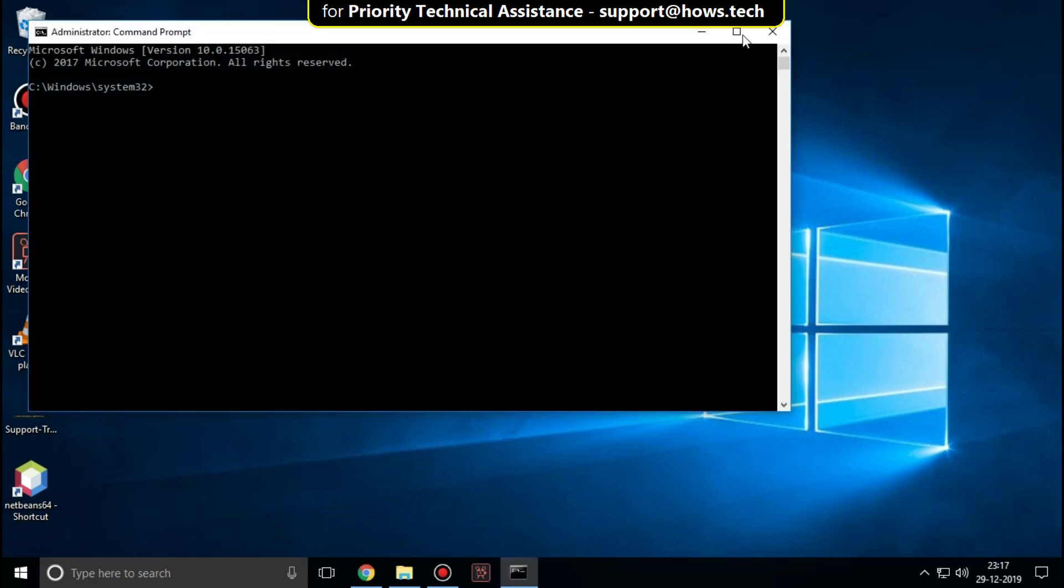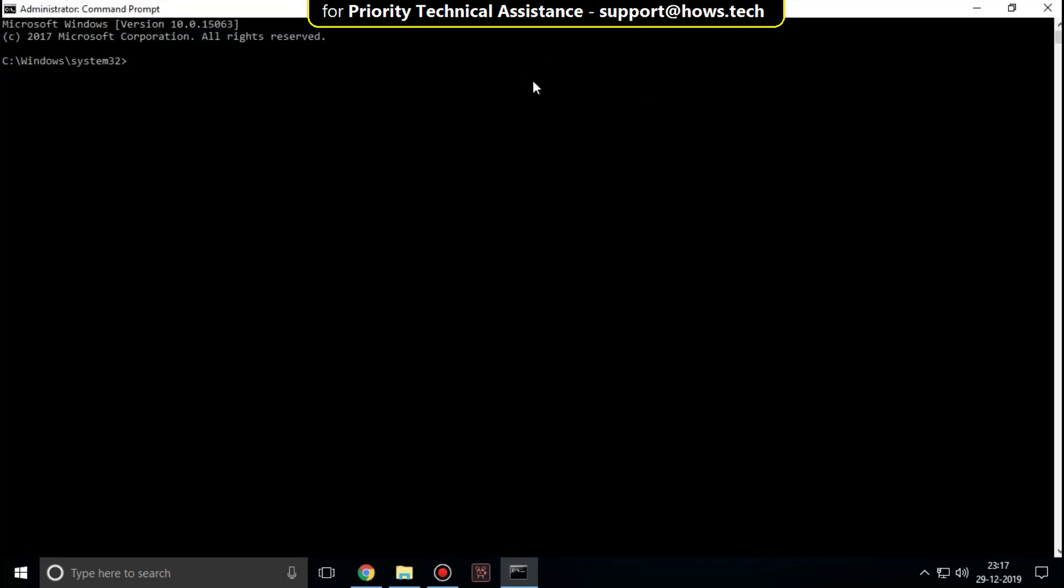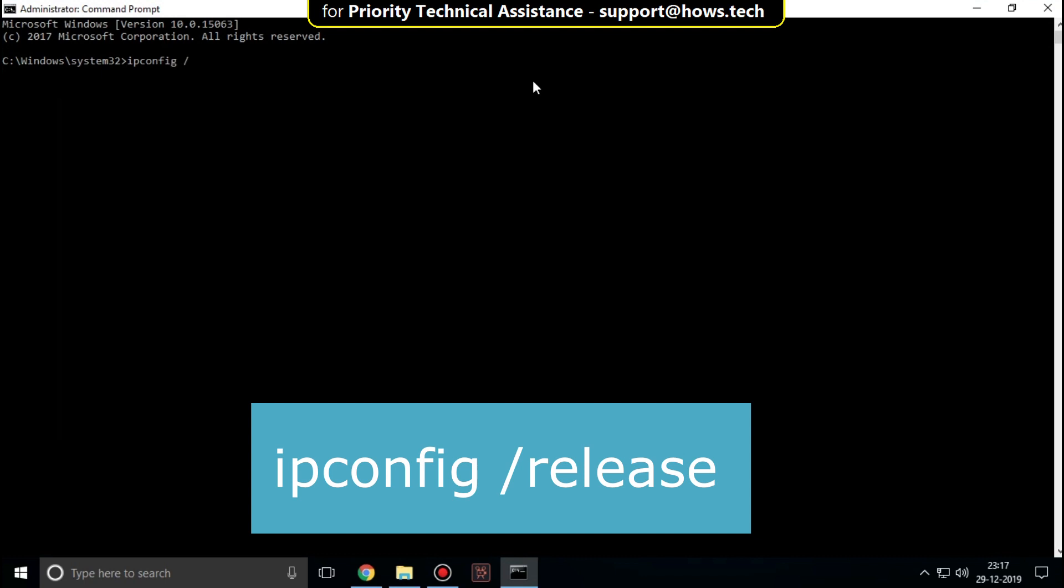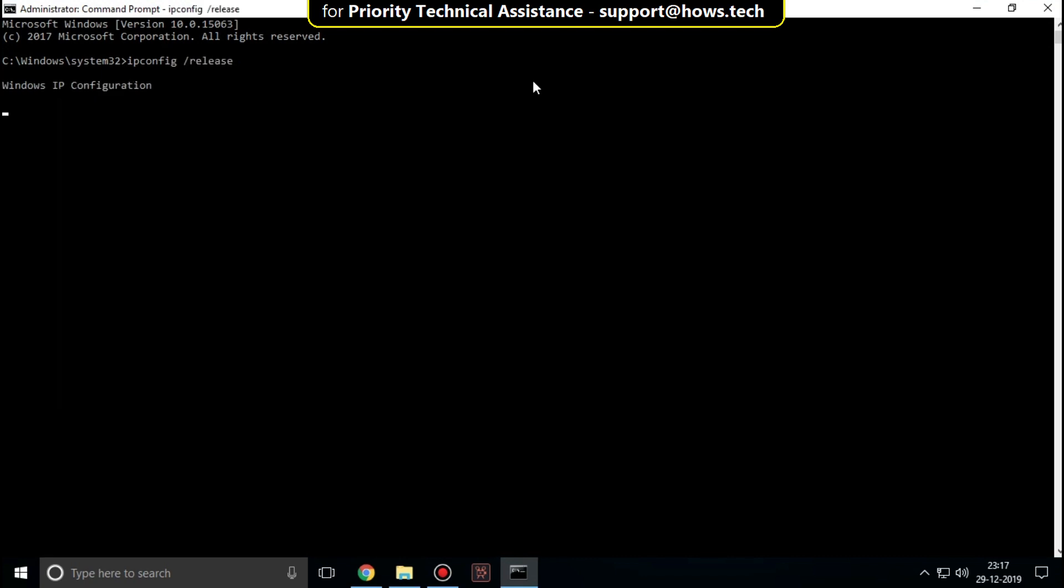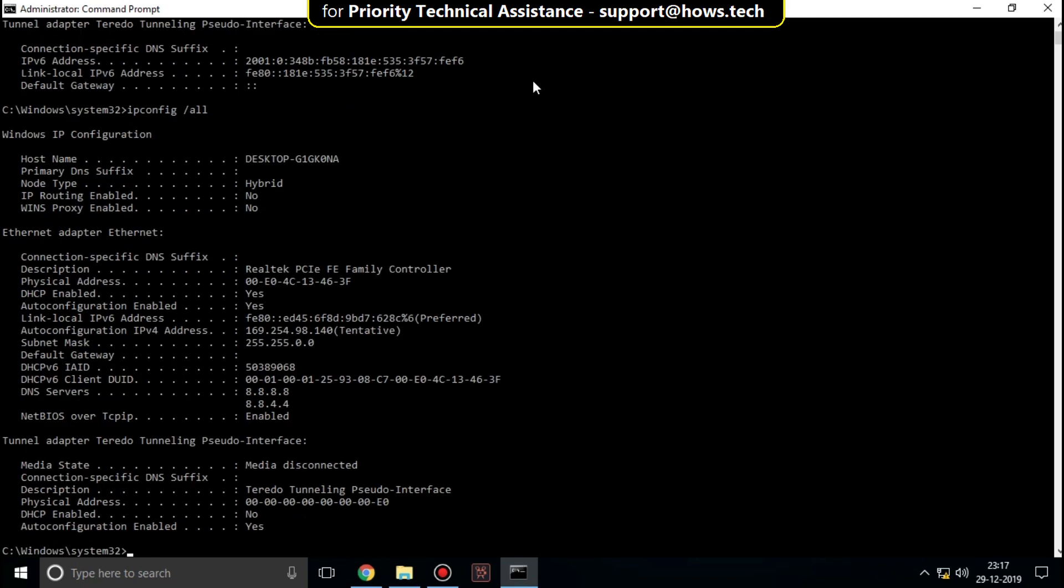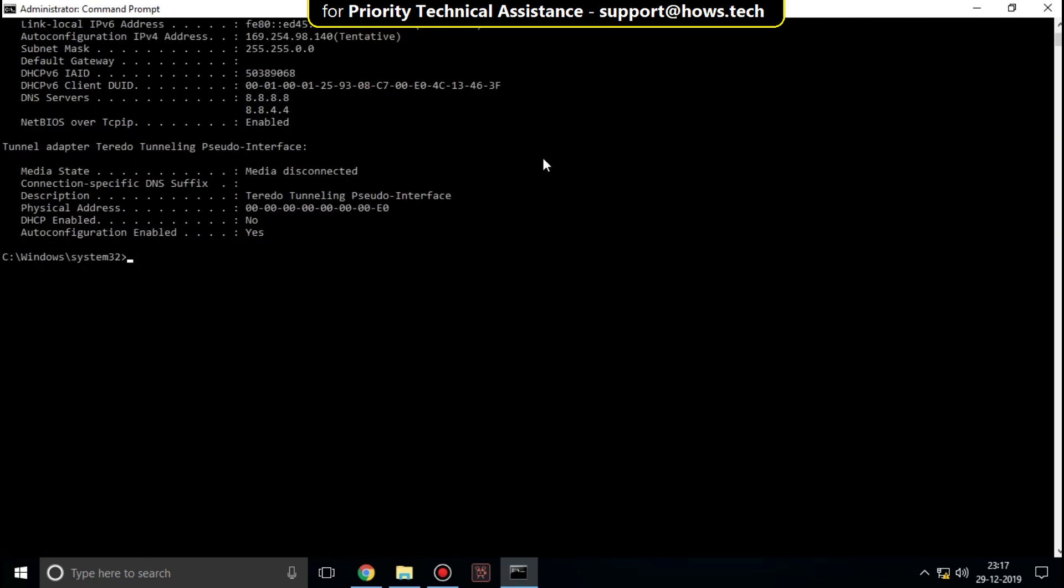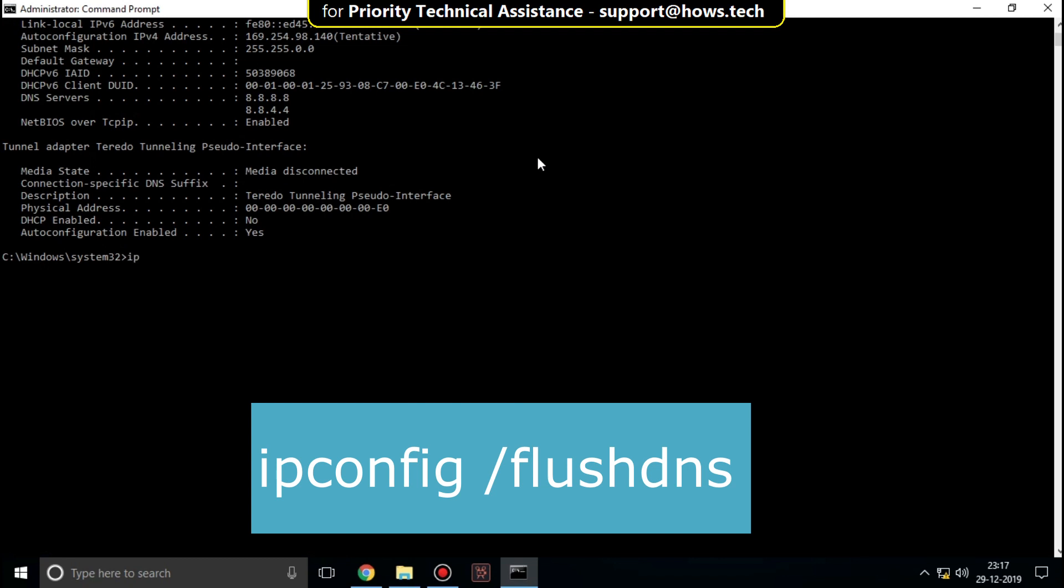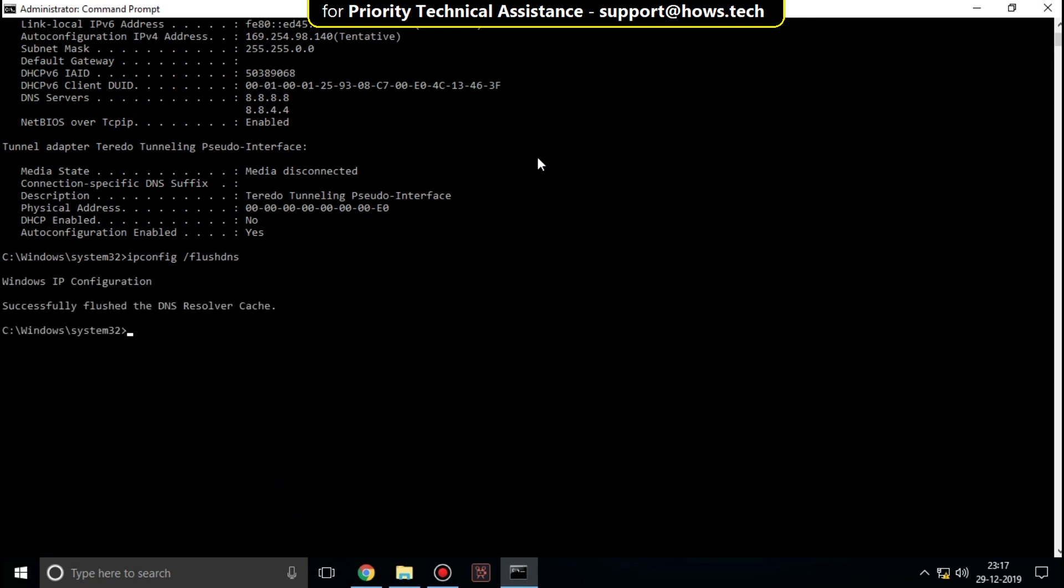Type these commands: ipconfig /release and hit enter. Then type ipconfig /all and hit enter. Then type ipconfig /flushdns and hit enter.